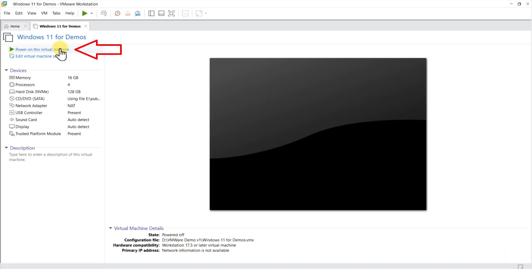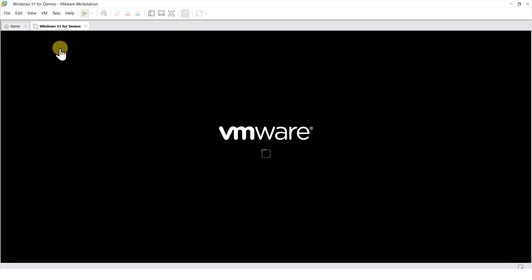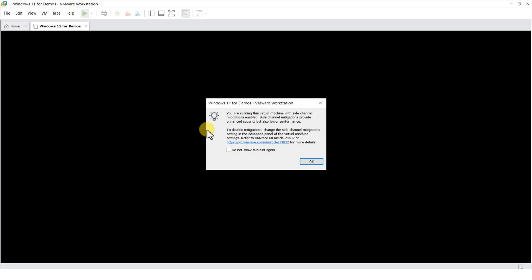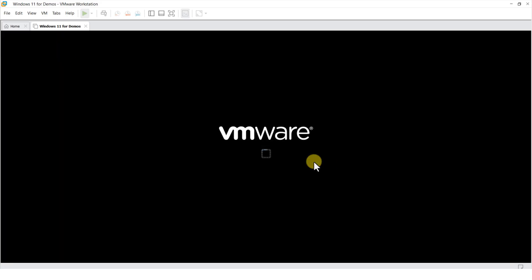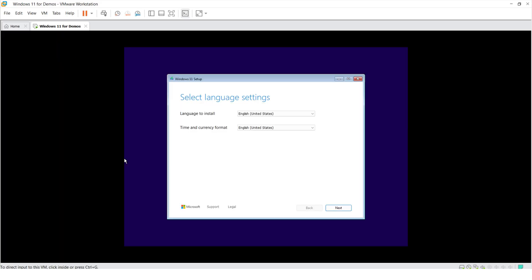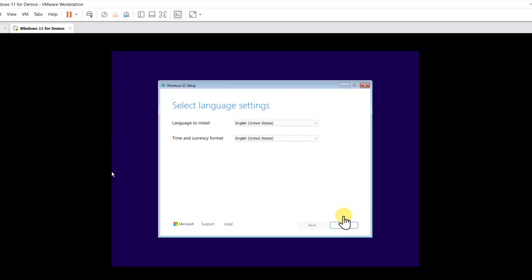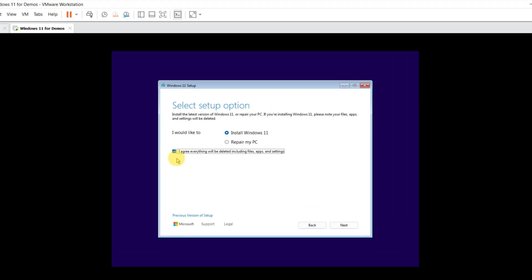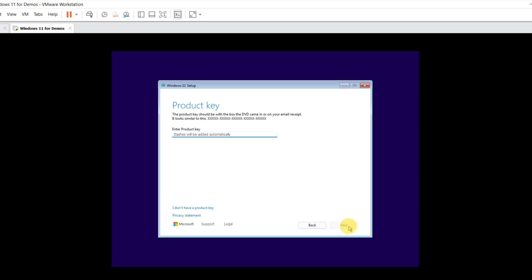Once configuration is complete, we can power on this virtual machine. Now we can follow the Windows installation steps. First, make sure you select the right language. And make sure you acknowledge that everything will be deleted, including files, apps, and settings. You can enter the product key later.